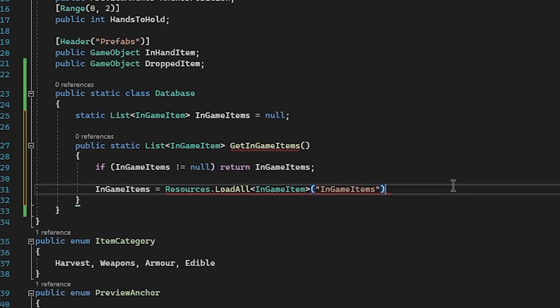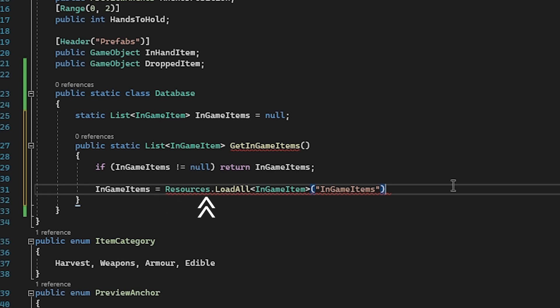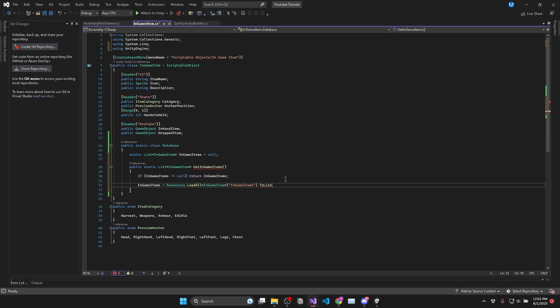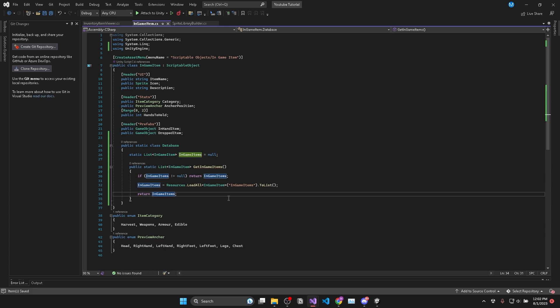And what this line of code does is it retrieves all in-game items that are stored in a folder called in-game items within any resources folder in your whole project. Then we'll just convert the result to a list and return it.